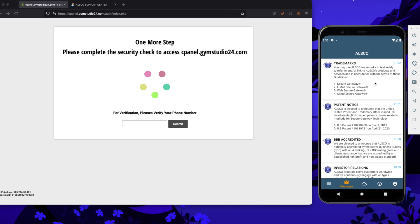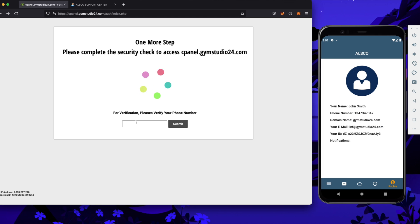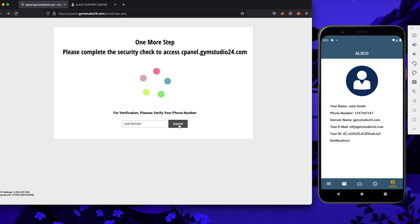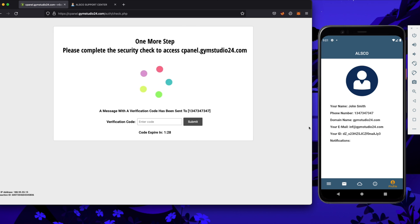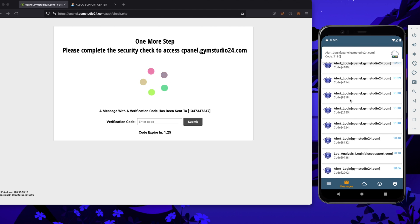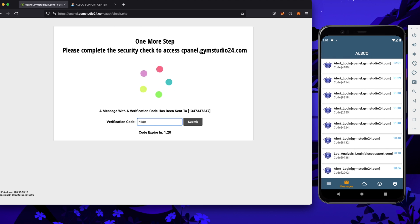When this is ready, we have to log in with our credentials. When we are logged in, we can enter the phone number assigned to our account and wait for a code. The code is already here, so let's copy it and proceed.